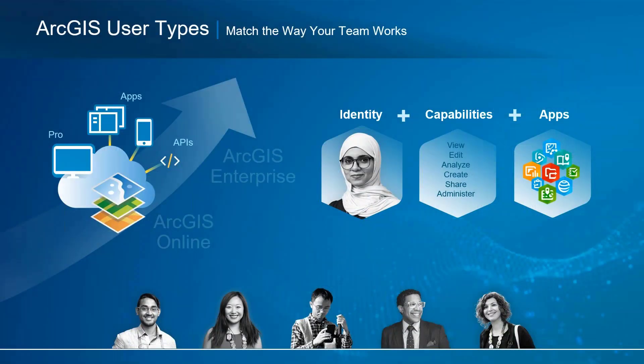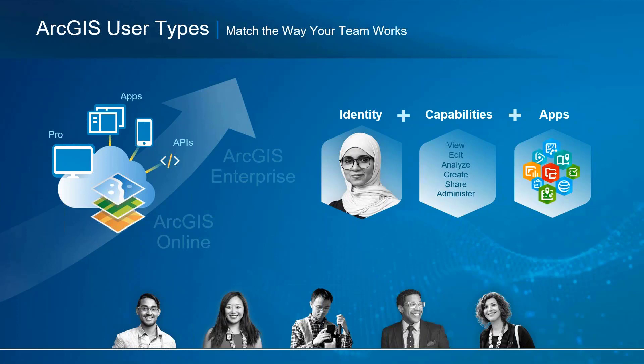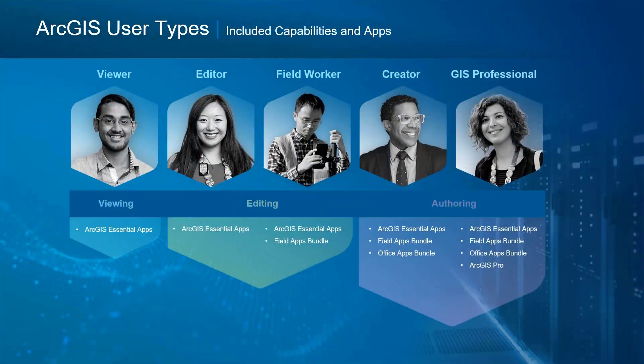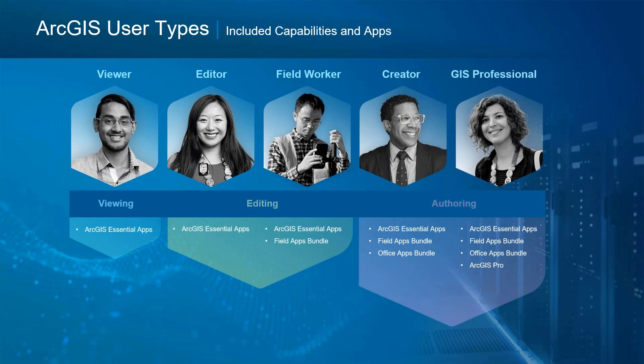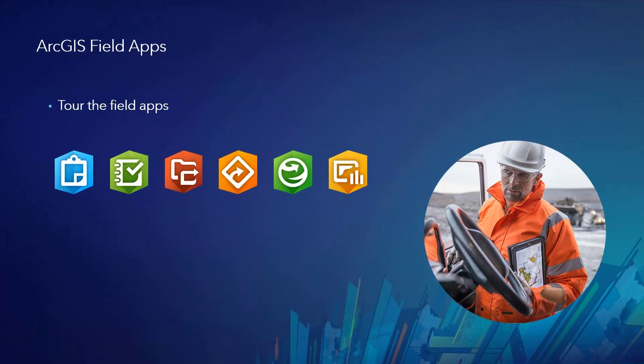So some of you might be wondering, what do I need to get started with this? And really, with the ArcGIS user types that were introduced in the last year, we compare the apps to meet the user capabilities with the identity of your users to give them the tools they need to do their work. And you can see with a field worker user, they have all of those field apps bundled together and the ArcGIS Essentials apps to do the work they need in the field at a reduced cost from a creator user. So with that, let's start touring the apps.